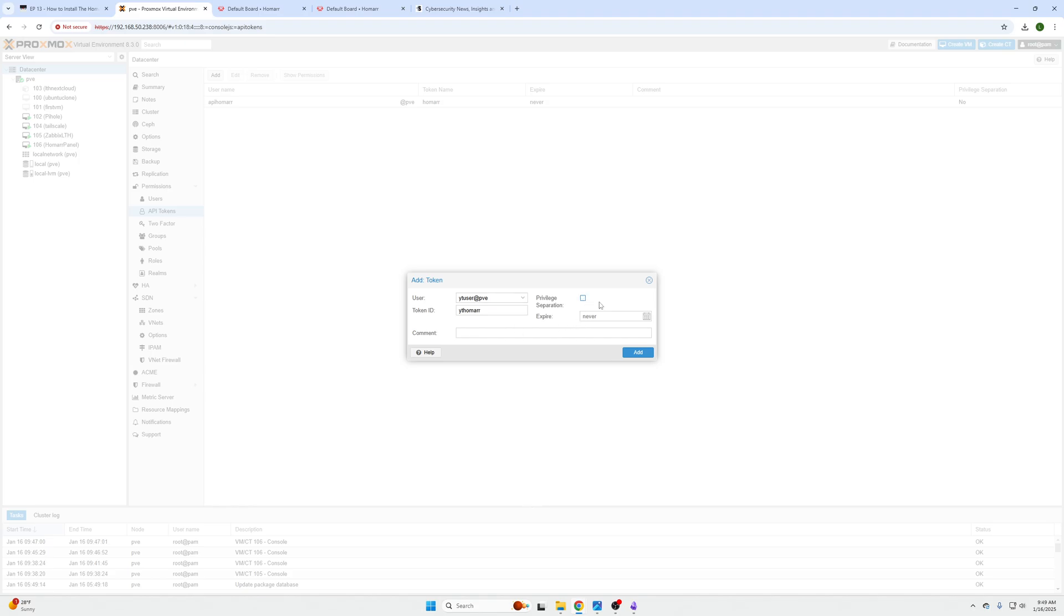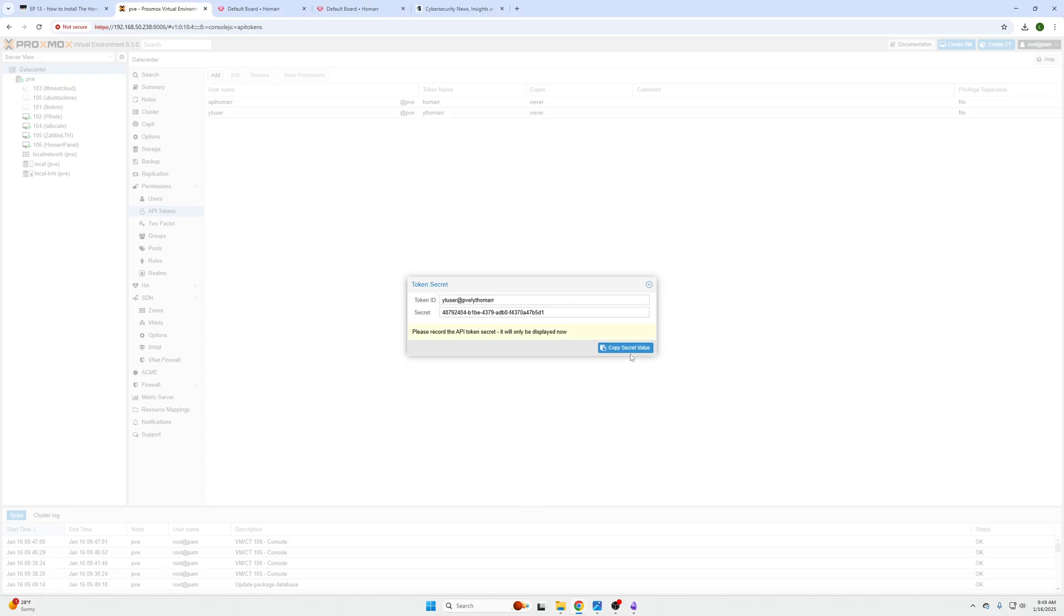And then privilege separation should be unchecked, and then we are going to expire never.